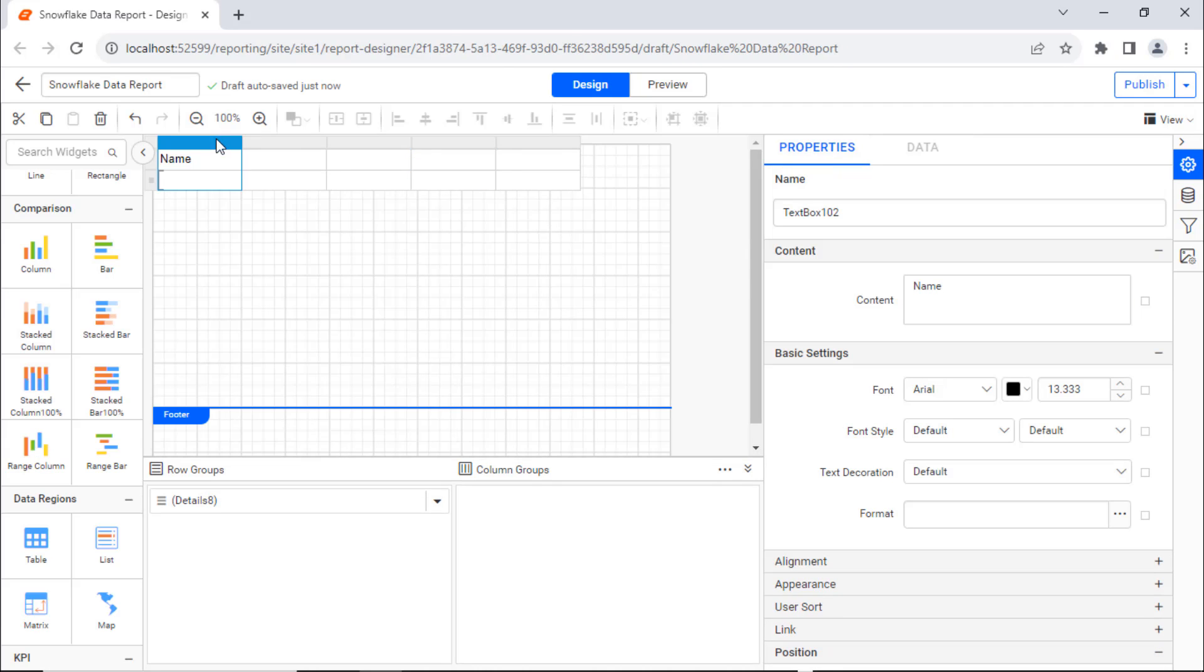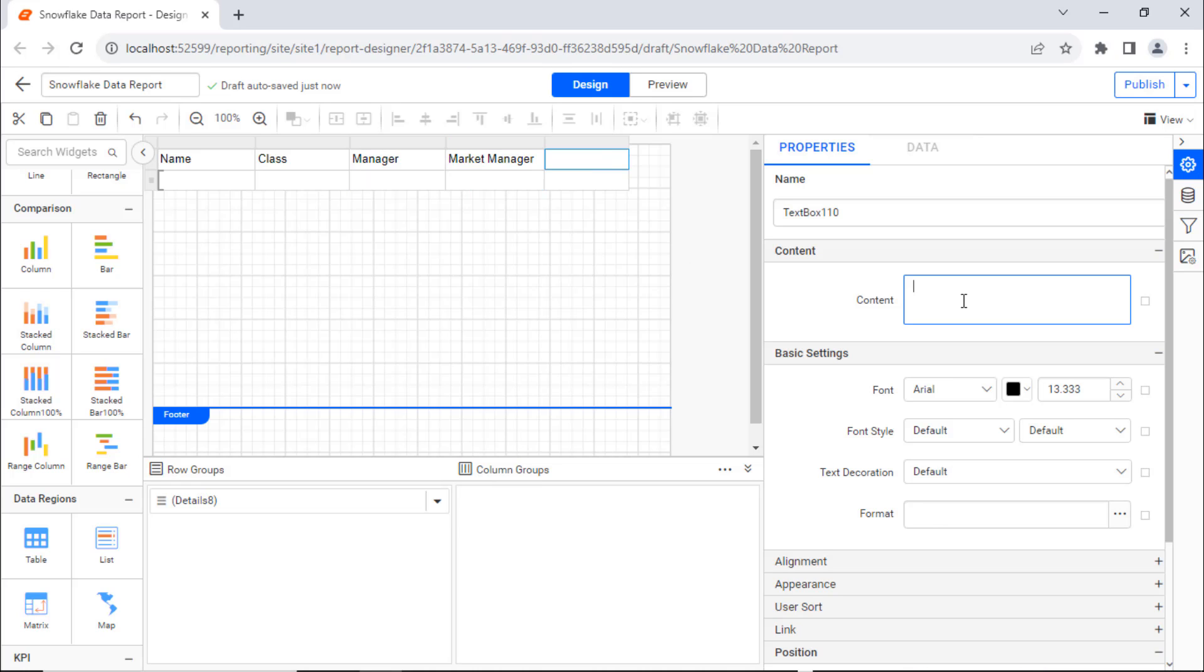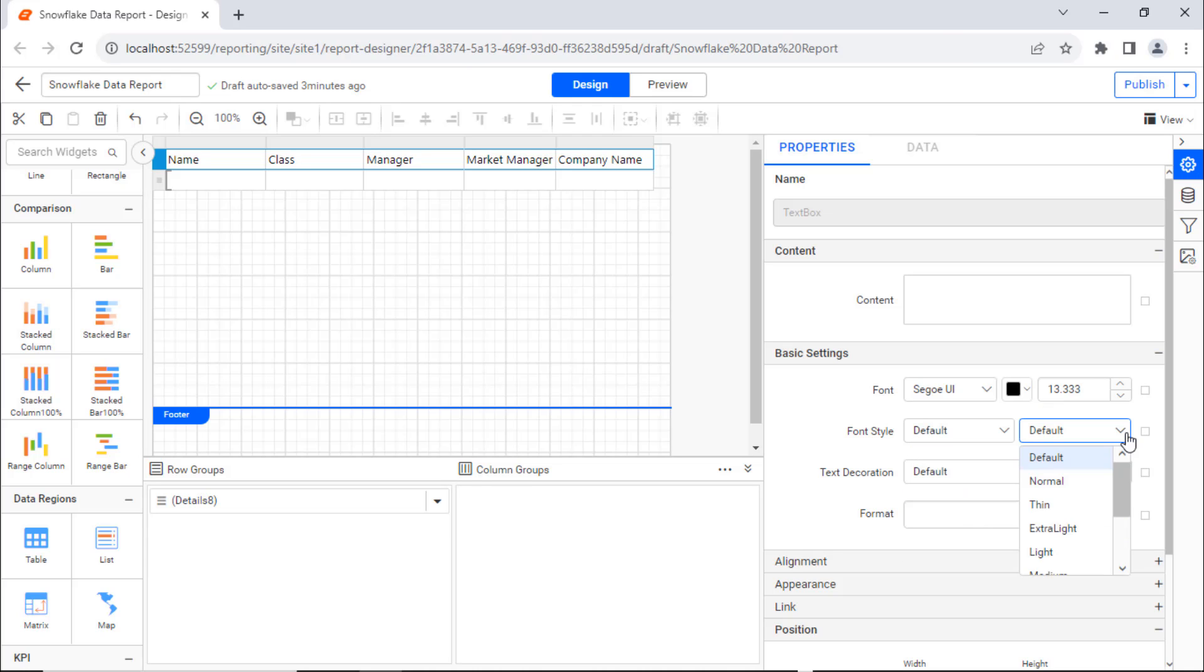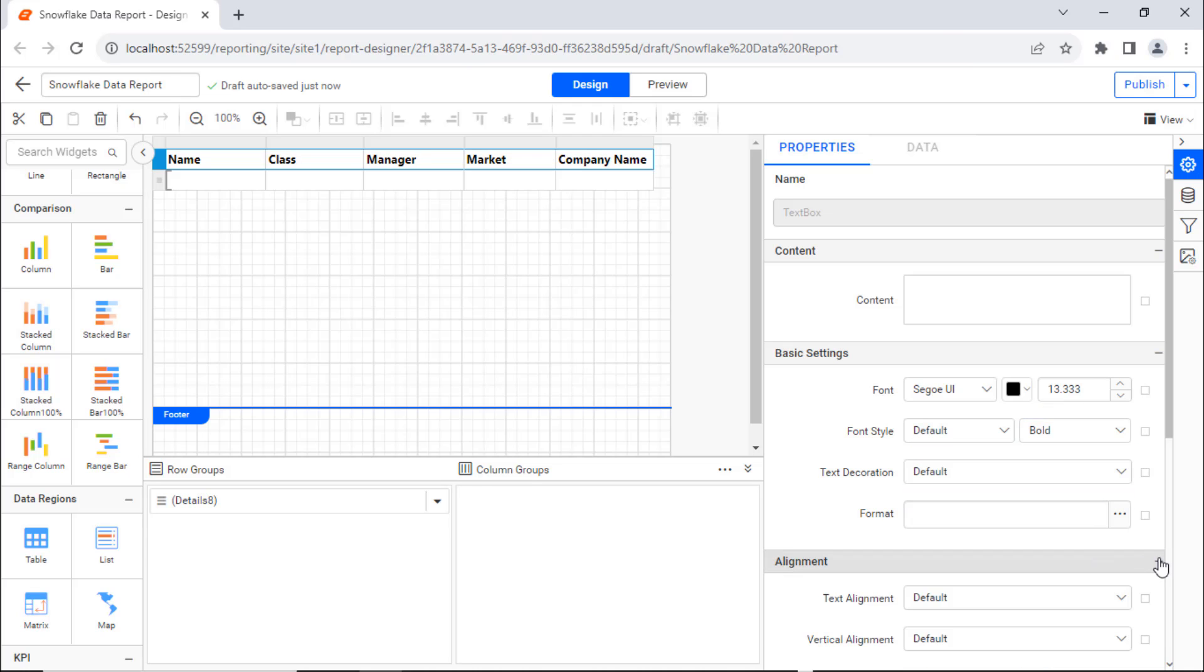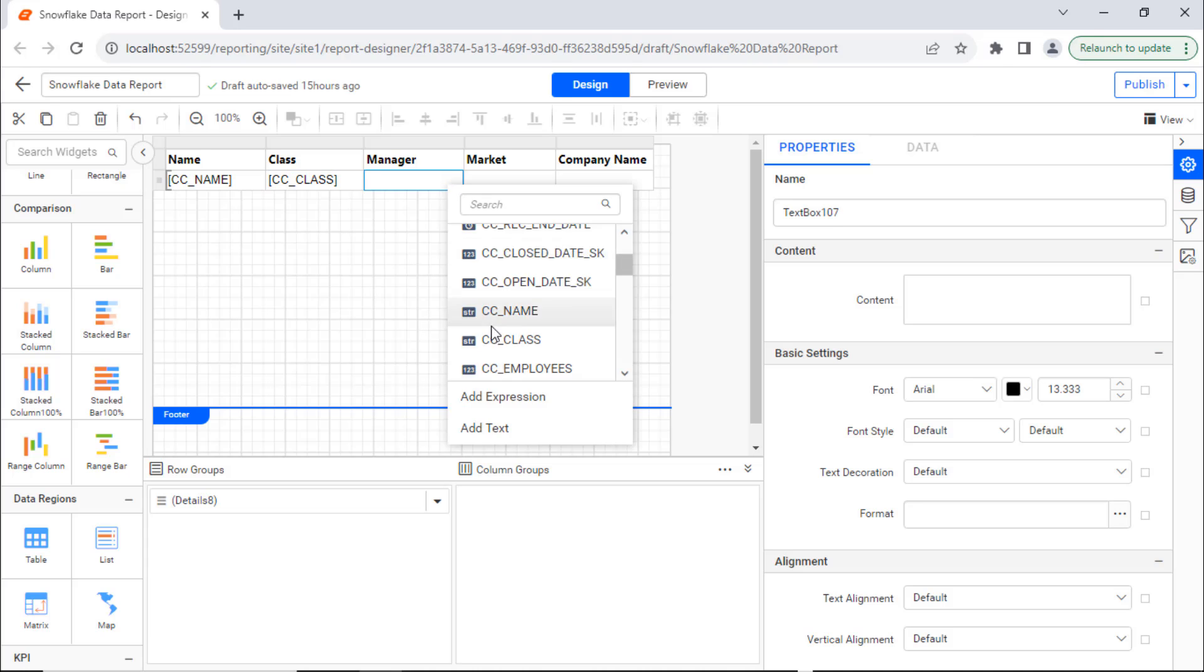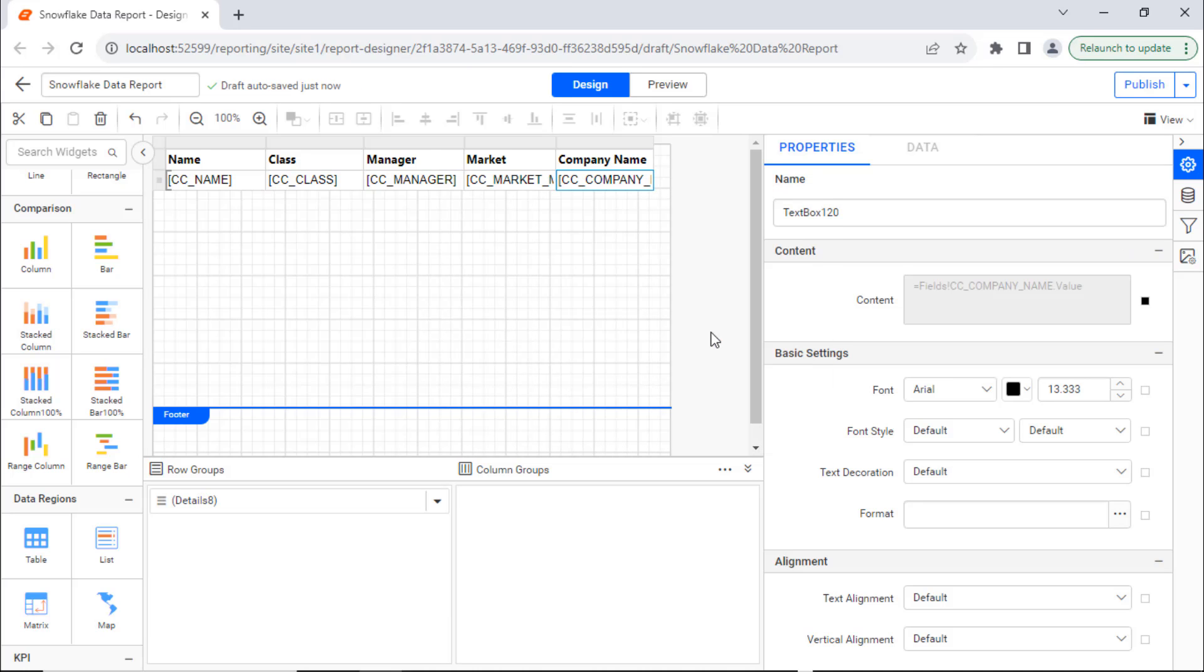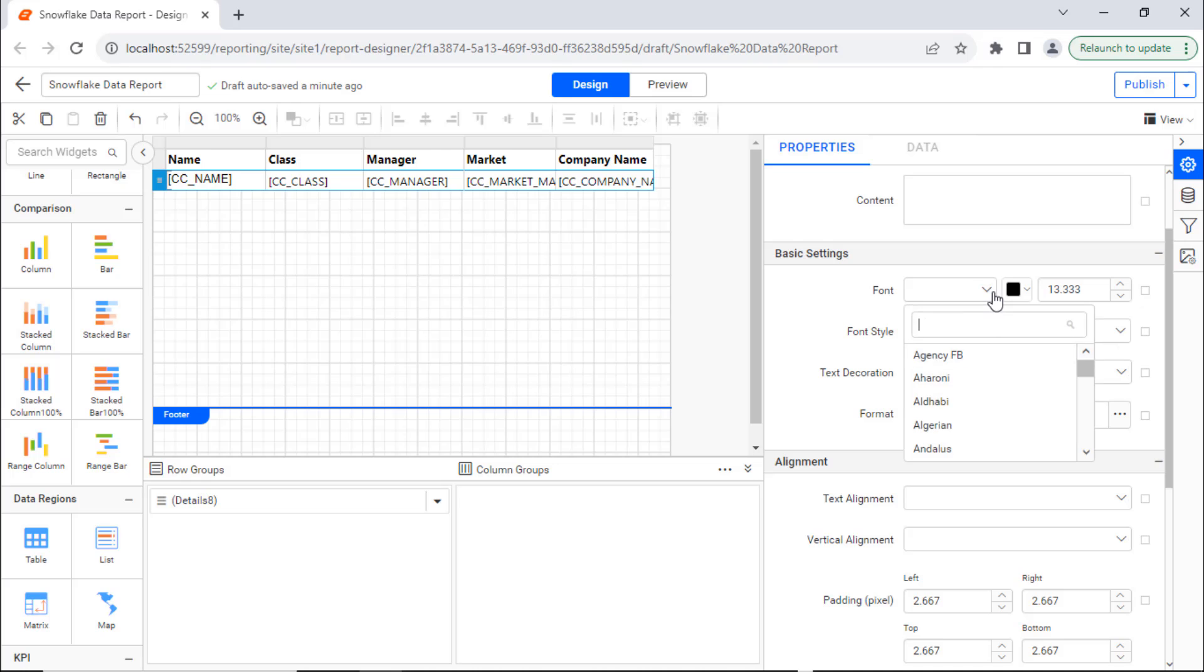Assign values to the header row and format it. Then assign values to the data row and format them.